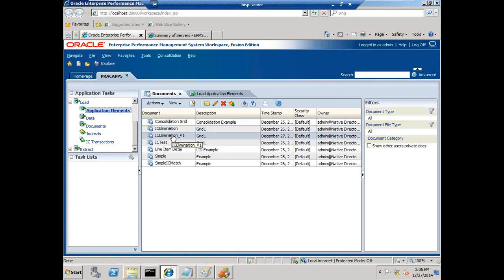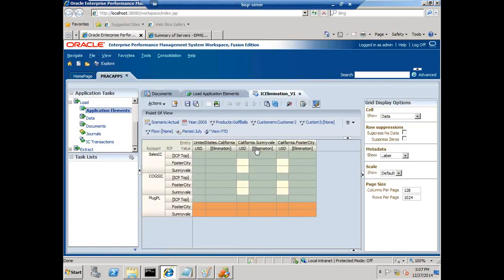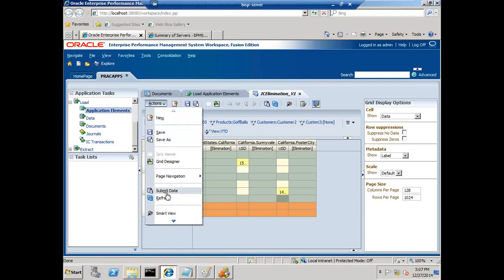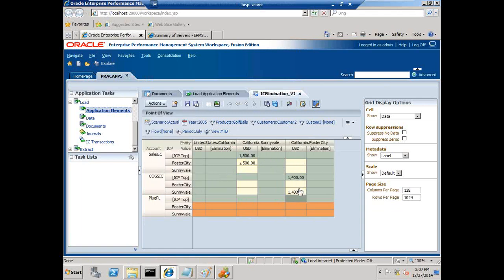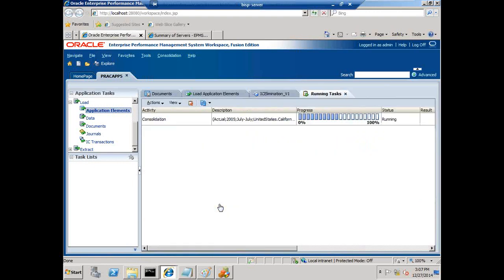Now I open the Intercompany Elimination data grid and enter some data. California is the parent; Sunnyvale and Fossil City are the children. For Sales Intercompany I input 1500 — you can see the cell turns yellow indicating a dirty cell. For COX Intercompany for Sunnyvale I input 1400. They do not agree upon a common value. I go to Action and submit this data. Now I perform consolidation at the parent level — right-click Consolidate All. Consolidation runs and completes in a few seconds.